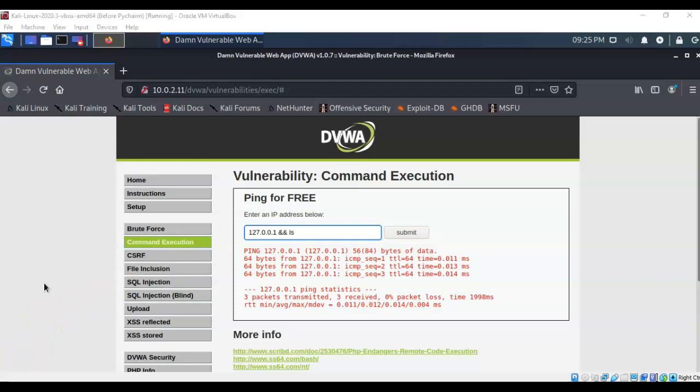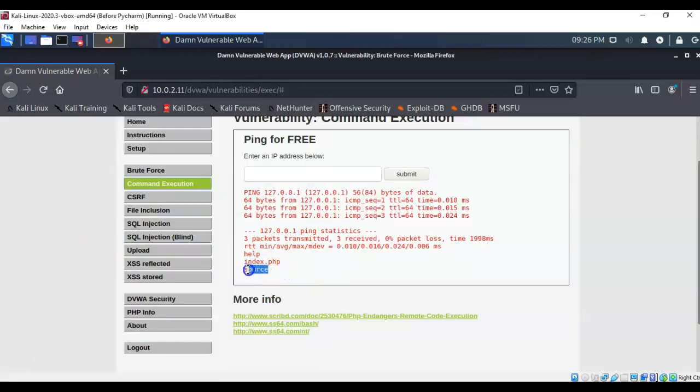To append additional characters or commands to an existing command we use the ampersand. In this case there's two of them. I'm being allowed to use this character because I currently have this web application set to very low security. If I had it set to medium or high those two ampersands would probably not be allowed, and that would be blocking my ability to execute command injection. But in this case they are allowed. So if I type in the loopback address for this particular web server and type in ampersand ampersand followed by the ls command to list all directories and files that are currently associated with this account, you'll see that once I run the command I am given a list of all the files and directories that are associated with this user's account.